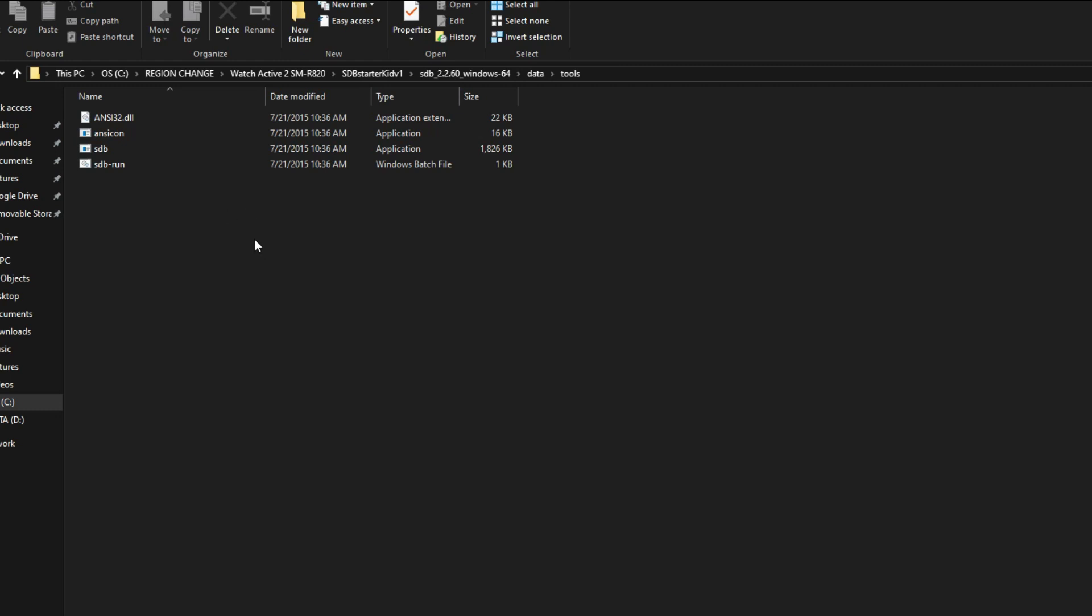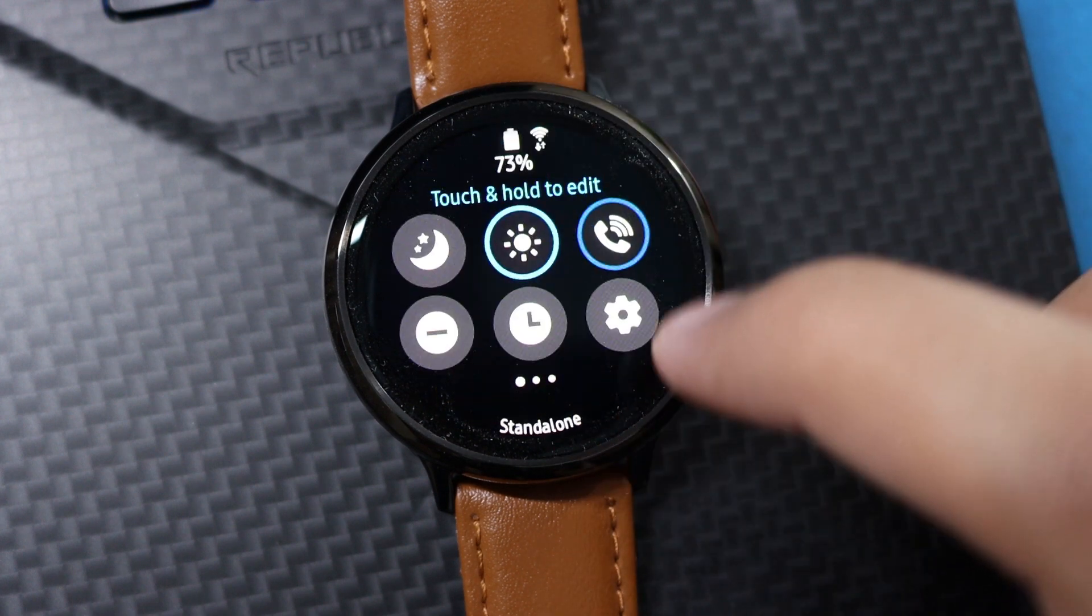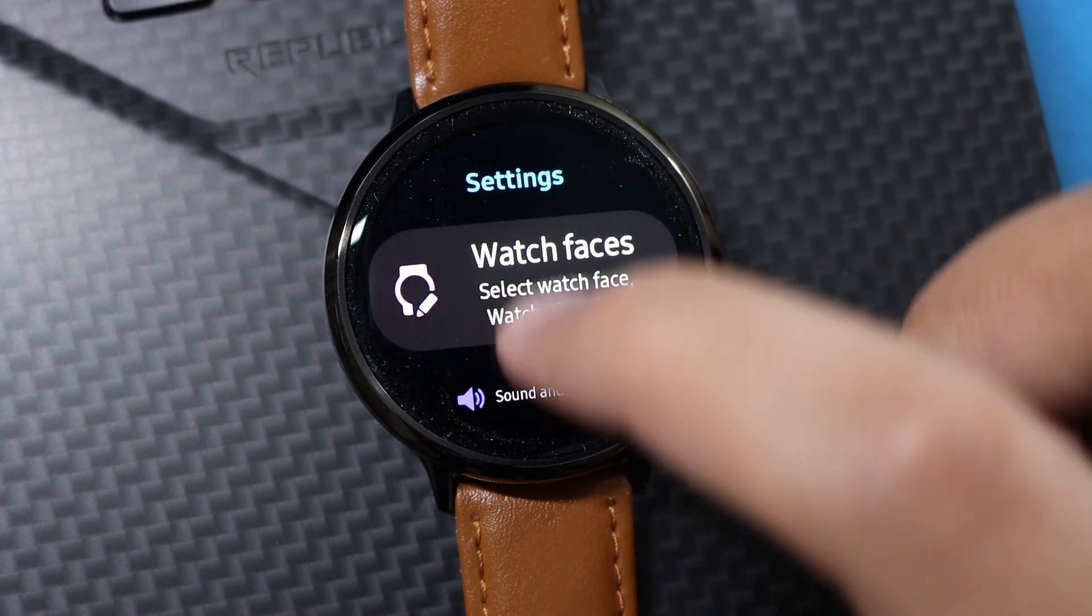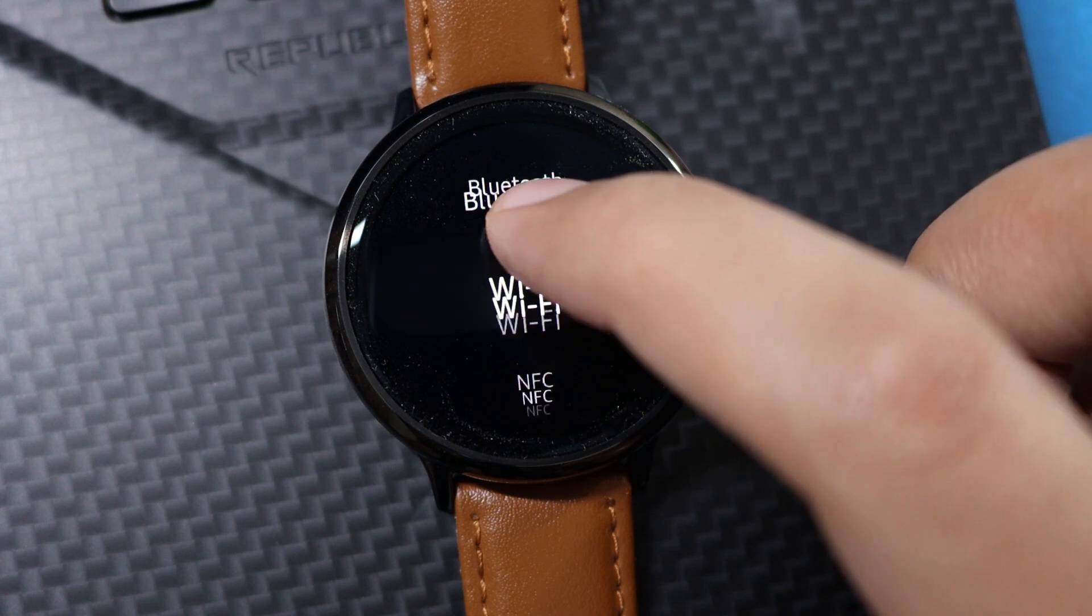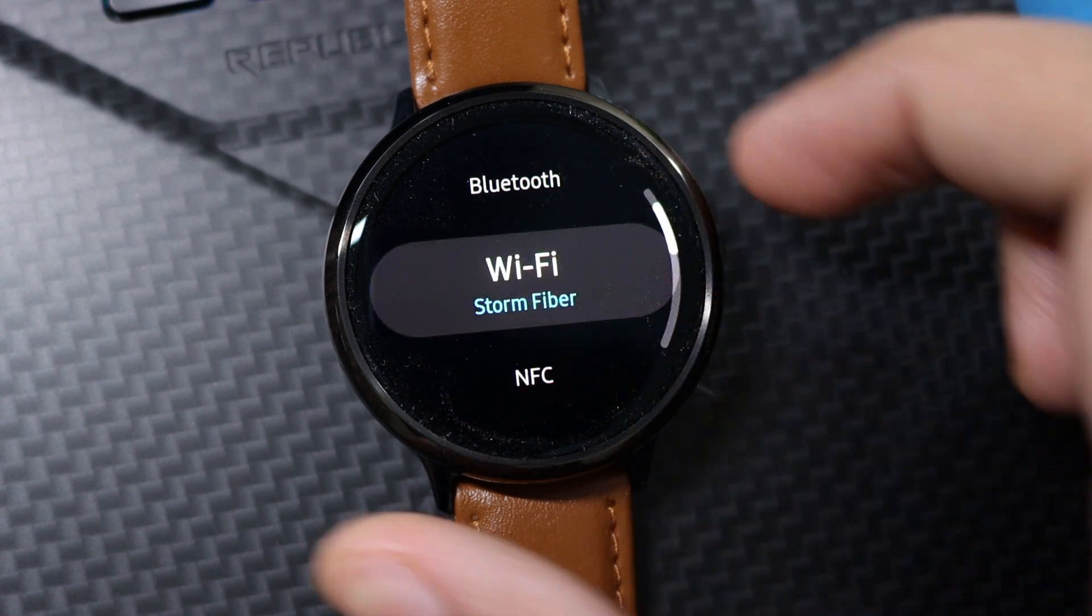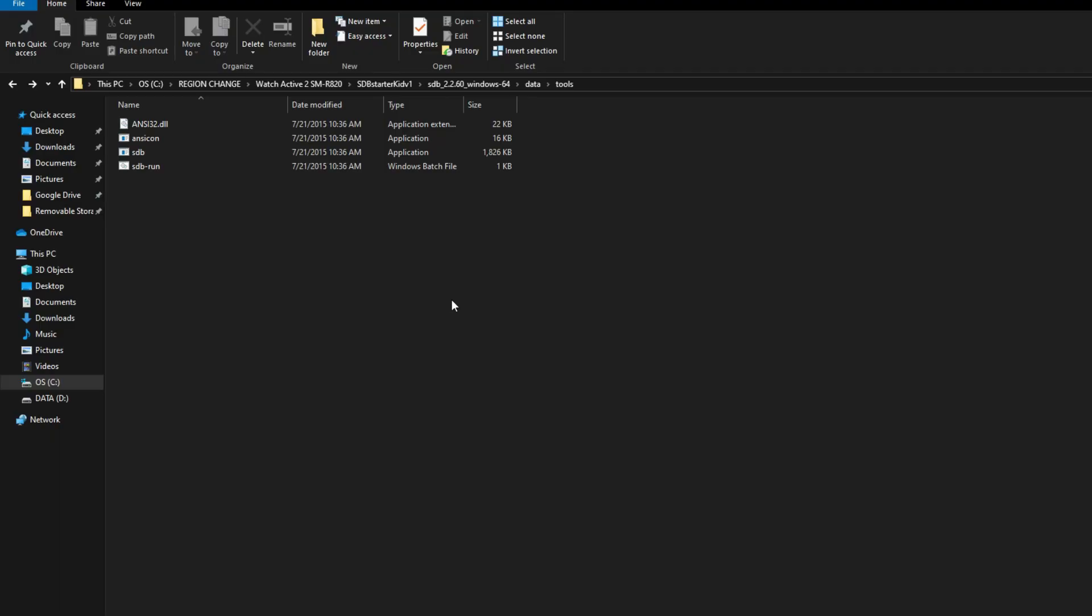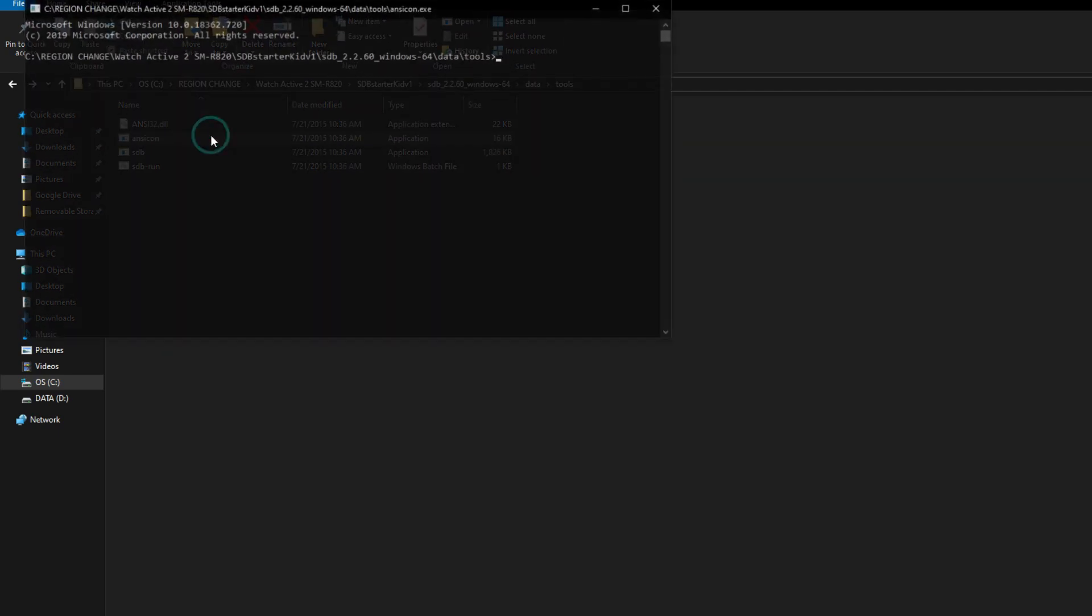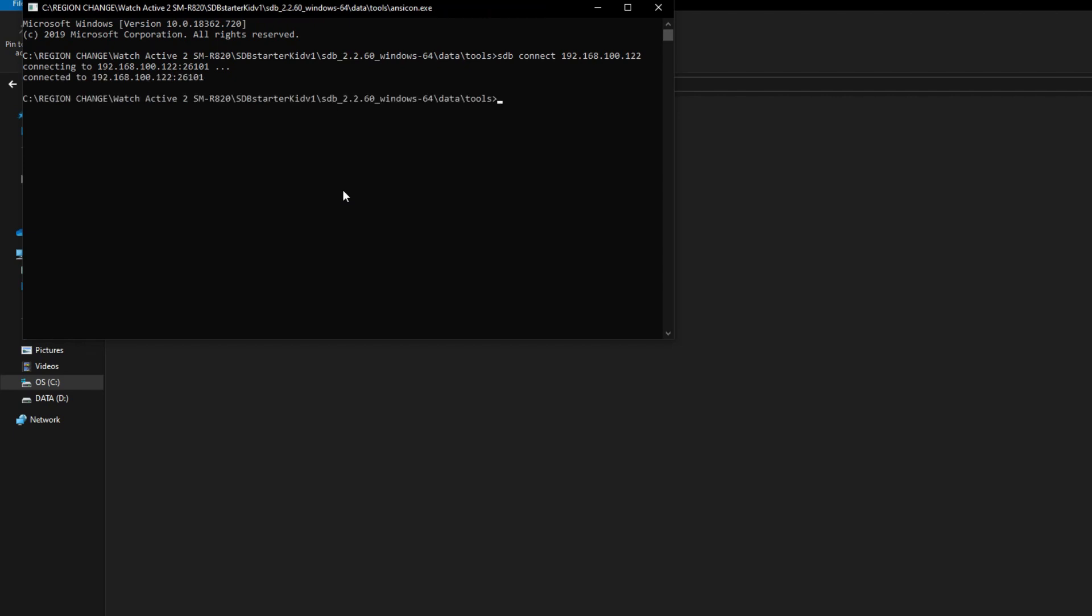In order to pull them, follow these steps carefully. Make sure your watch after boot up is connected to the same Wi-Fi to which your PC is connected. Now open this command file and enter the following commands: sdb connect and now enter your IP address that you have copied. As you can see, it is connected. The next command is sdb root. After entering, you'll see switched to root account mode.